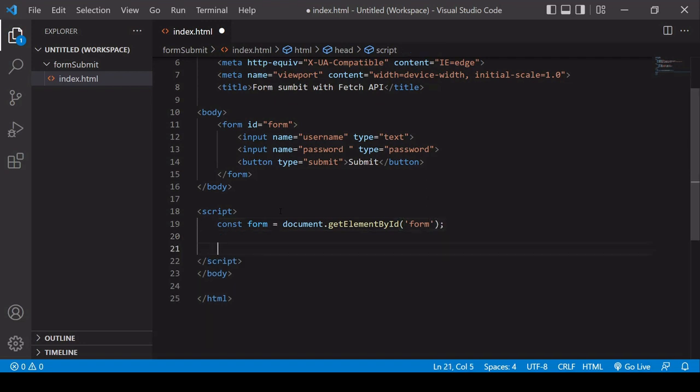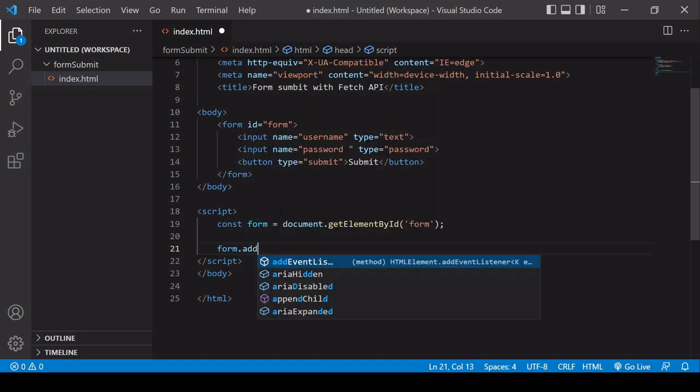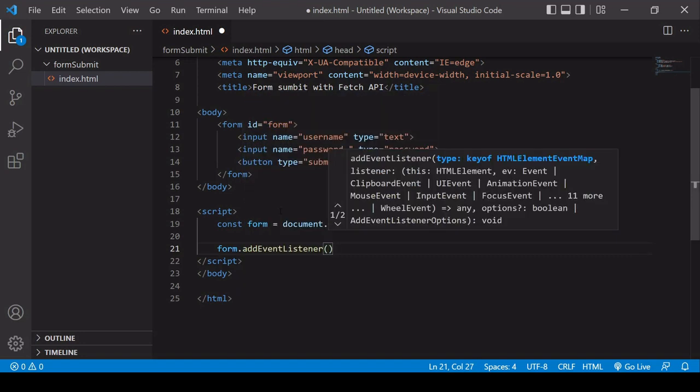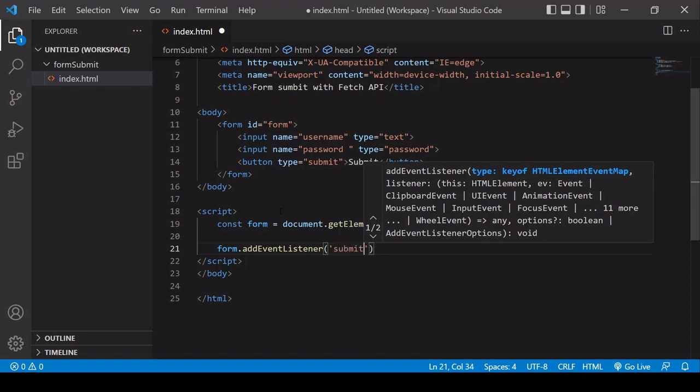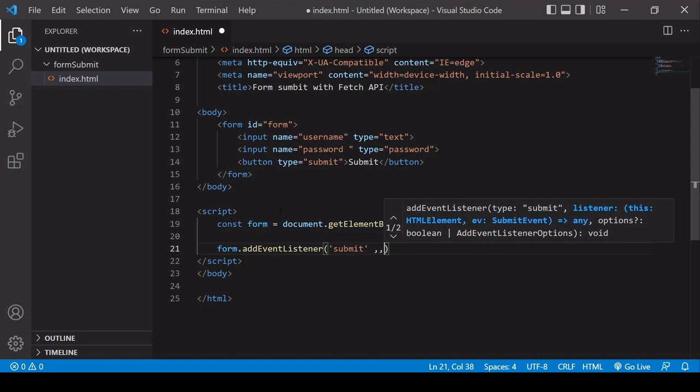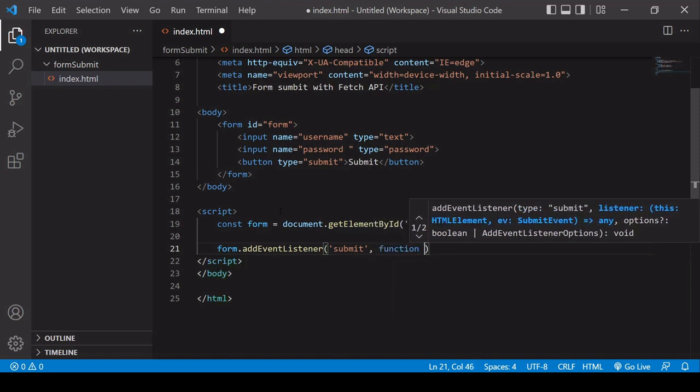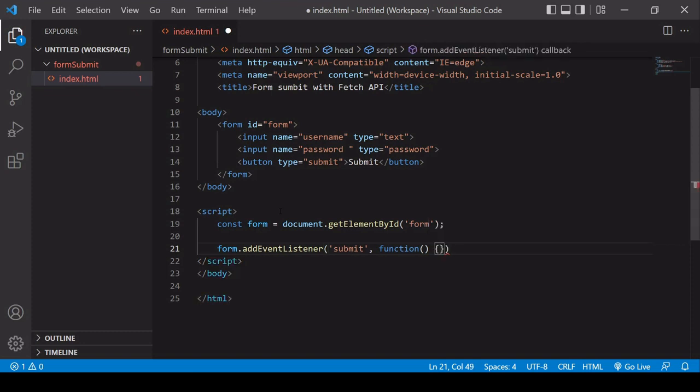Next, I want to add an event listener to the form listening out for a submit event. So when the user presses the submit button, the event type is submit. And when that happens, I want to run a function, and that function is going to handle the submission of the form data.